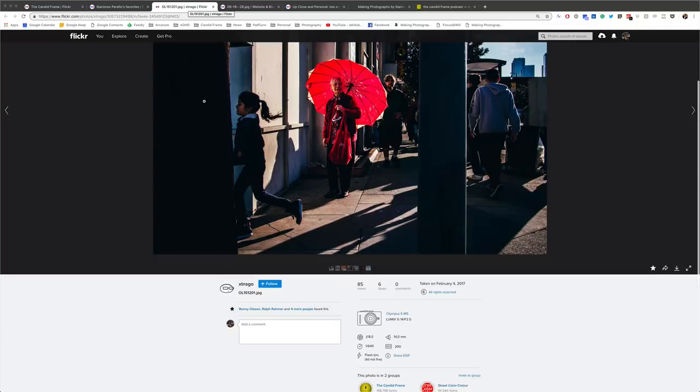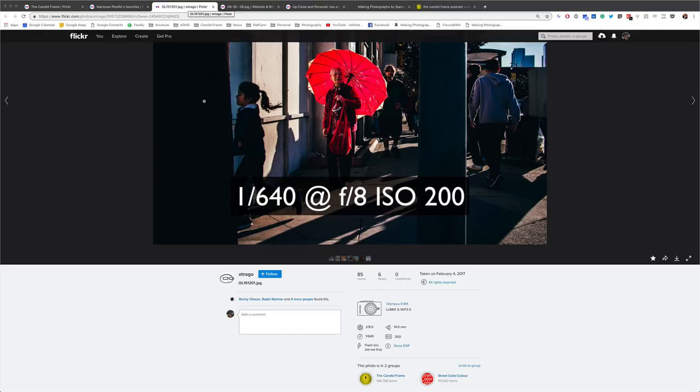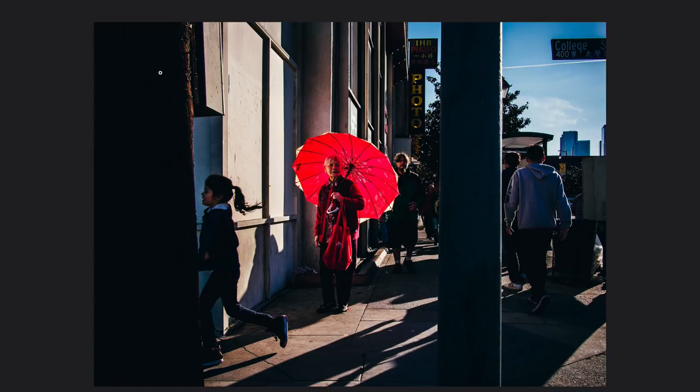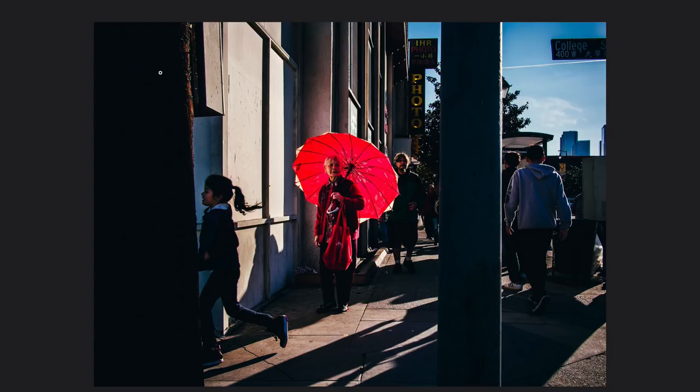Here we have a shot by Extens Go. This was created with an Olympus EM5 at 1/640th of a second, f/8, ISO 200. This is a wonderful image which looks like it was shot here in Los Angeles. The light here is phenomenal—I think this is late afternoon light in Chinatown.